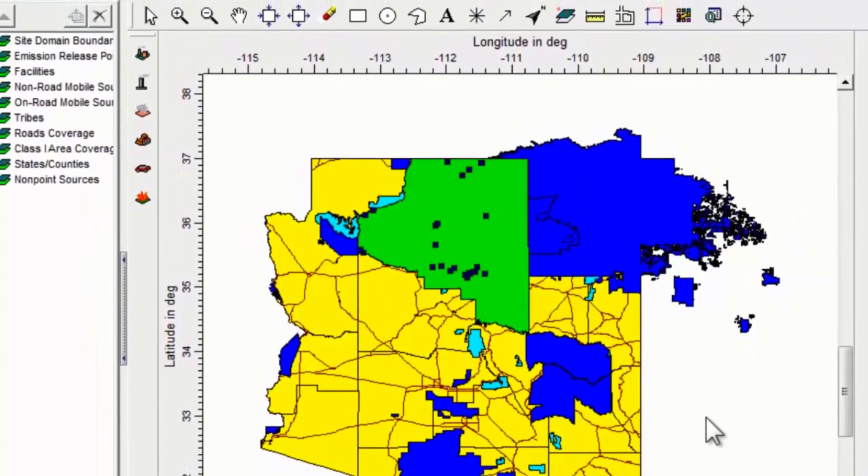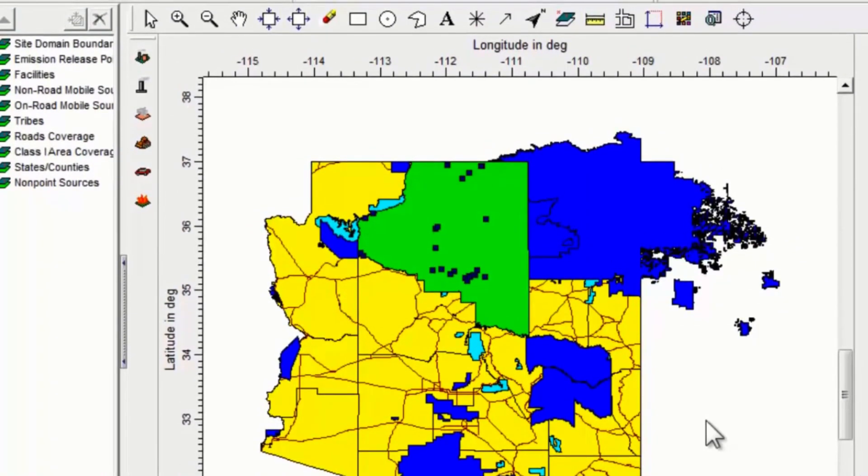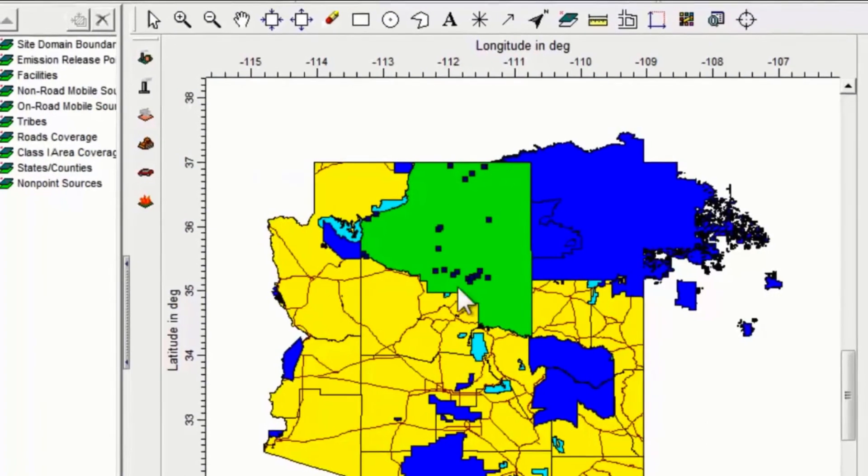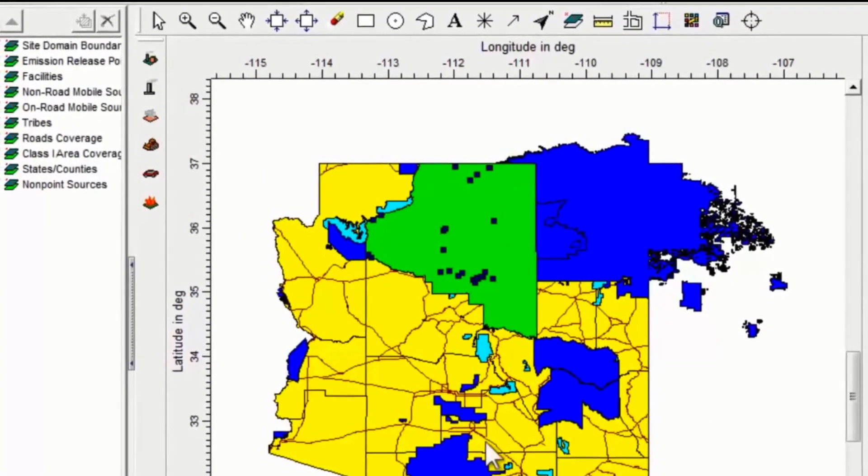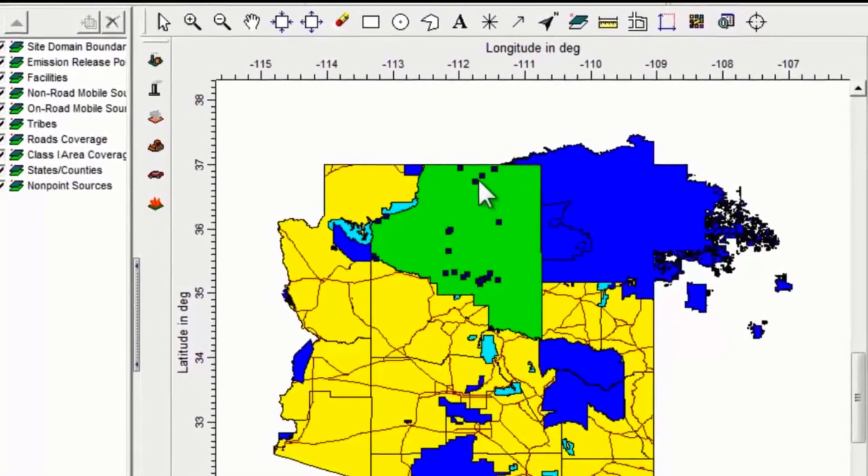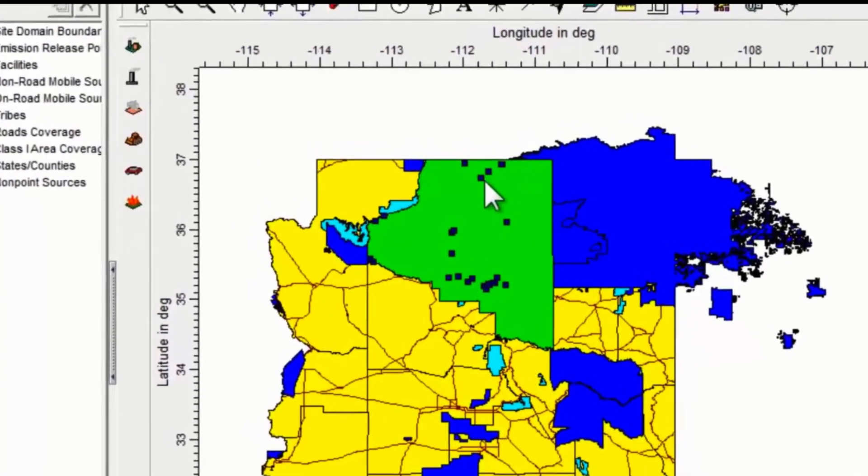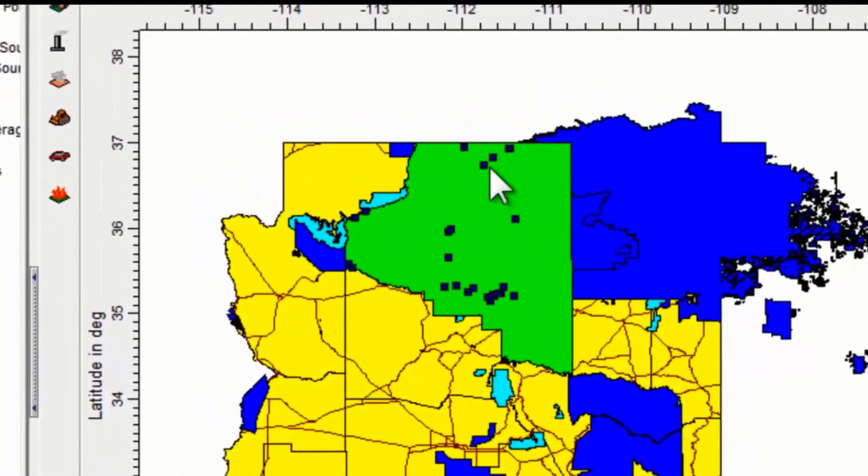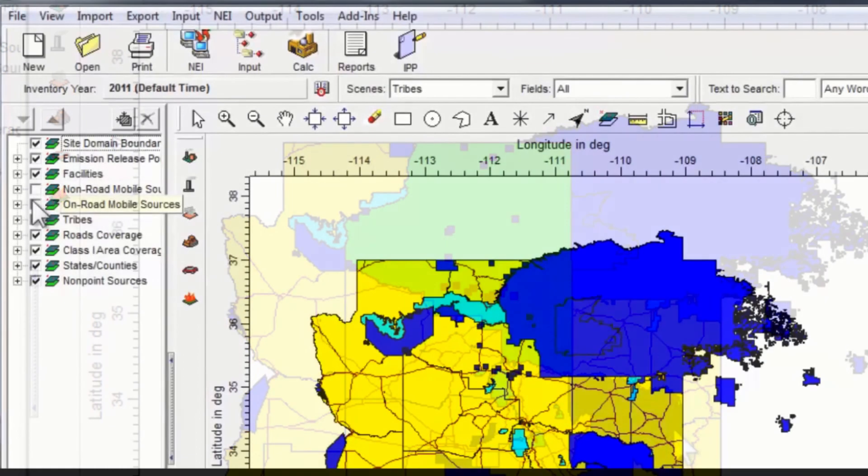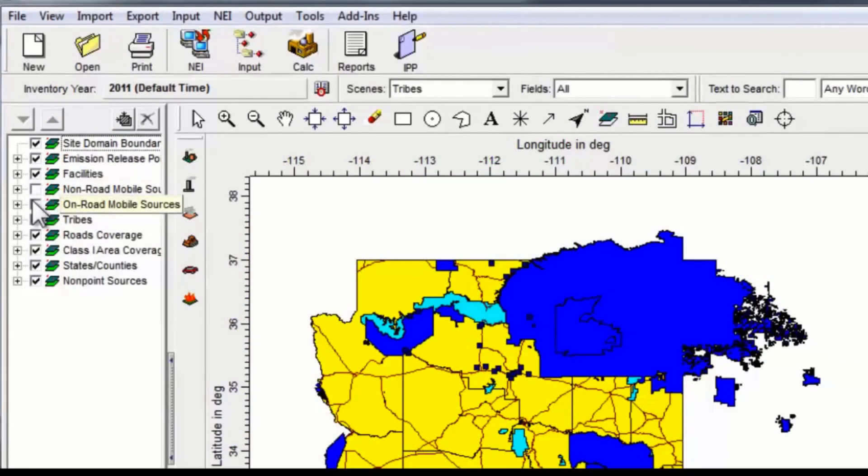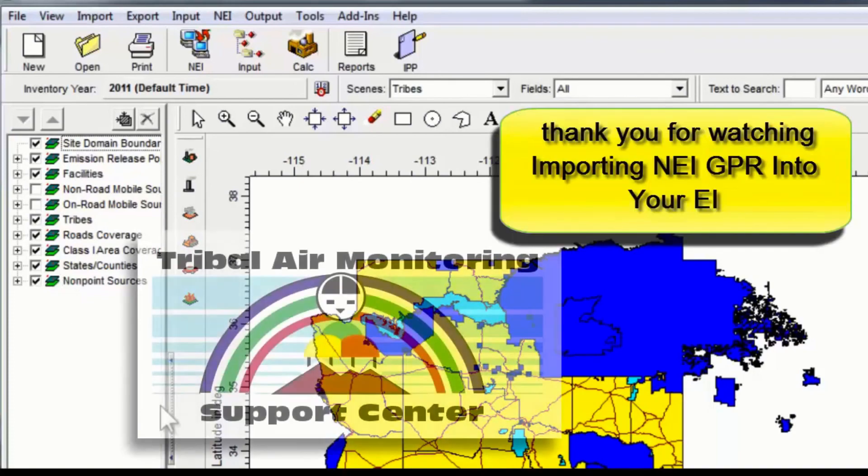Now you can see in Coconino County, Arizona, this is the big green area here, we can see that our point sources have imported because they're the little blue squares on the map. We'll be going over more about how to manipulate your map in a future module.